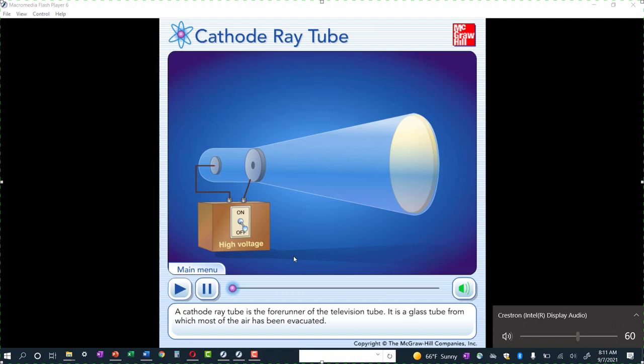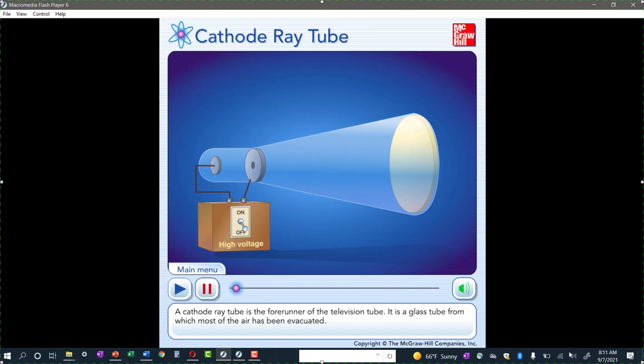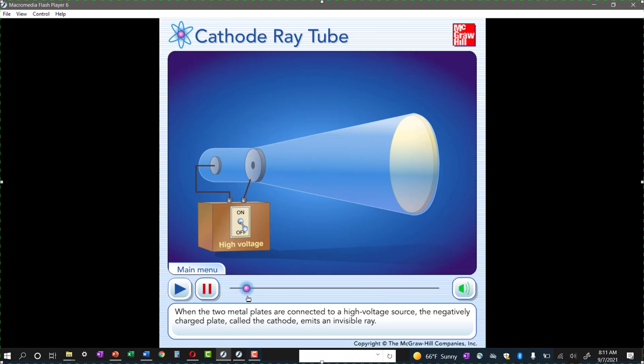A cathode ray tube is the forerunner of the television tube — old-school television. It is a glass tube from which most of the air has been evacuated. Two metal plates are connected to a high voltage source. The negatively charged plate, called the cathode, emits an invisible ray. The cathode ray is drawn to the positively charged plate, called the anode, where it passes through a hole and continues traveling to the other end of the tube, producing a strong fluorescence or bright light when it strikes the specially coated surface.